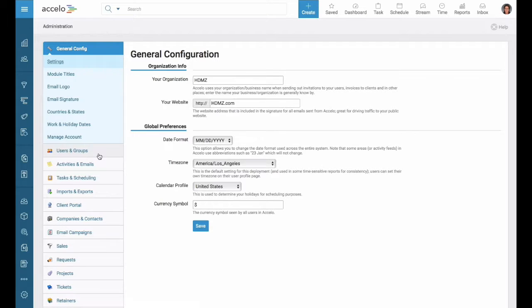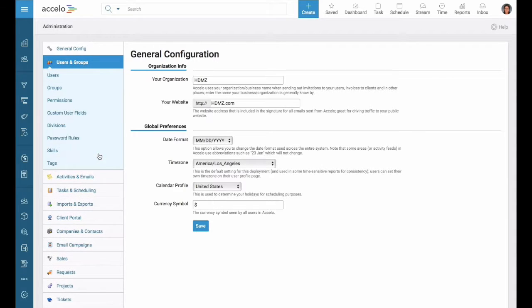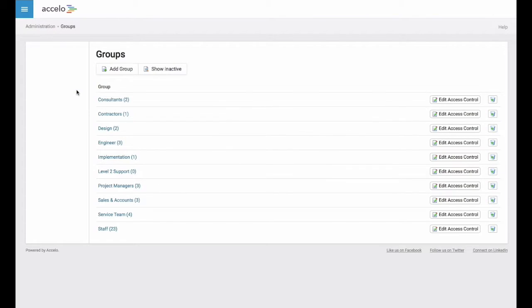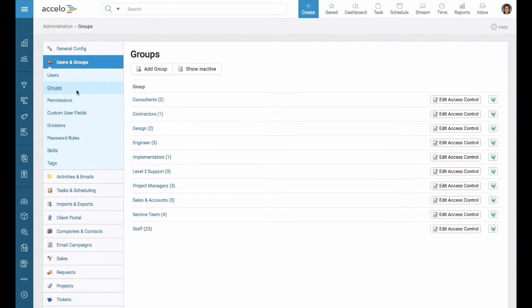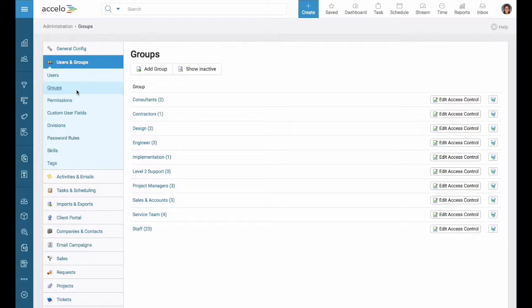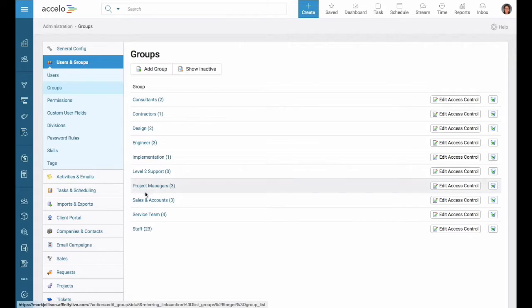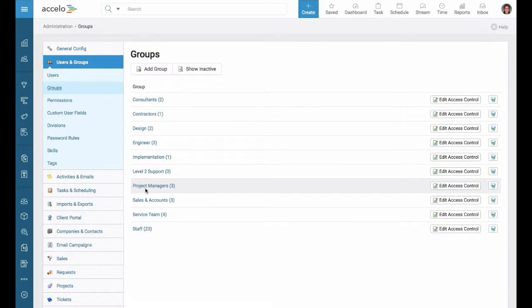We can find that in our configuration here on the left. Groups are the teams that are in your companies. For example, here we have things like sales and accountants, project managers, and consultants.